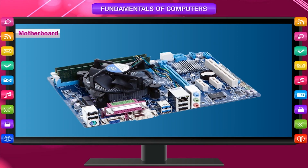The motherboard is the main circuit board of the computer where you plug in your microprocessor, CPU, memory, and other cards.